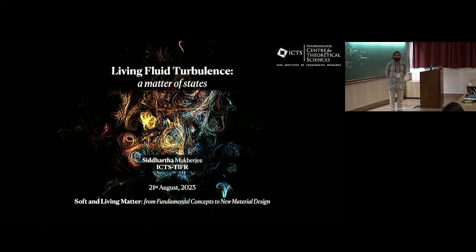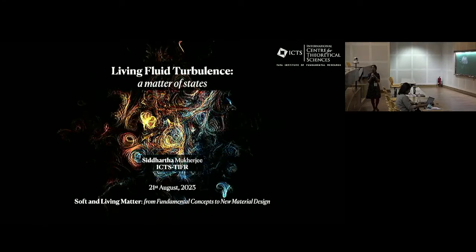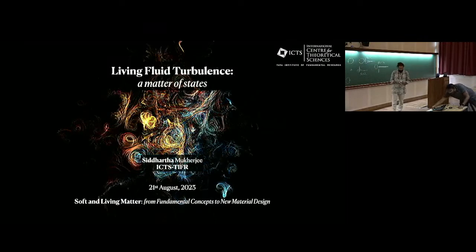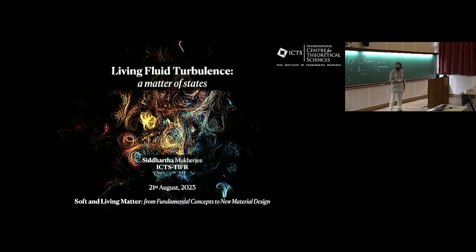Welcome back once again. For the second talk, we have Siddharth Mukhaji from ICTS-TIFI, and he's going to talk about Turbulence in Living Matter. Thanks a lot. I thank you all for being here and I also want to thank the organizers for this opportunity to talk about some work we did here on living fluid turbulence.